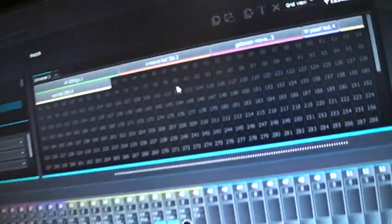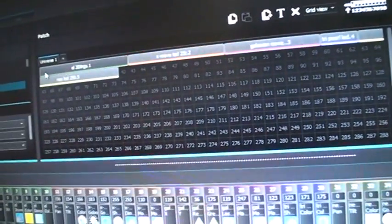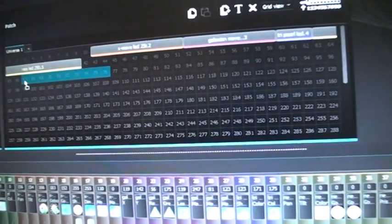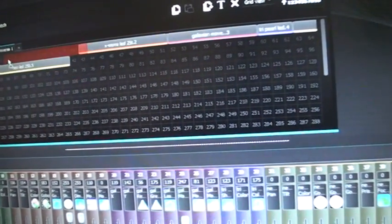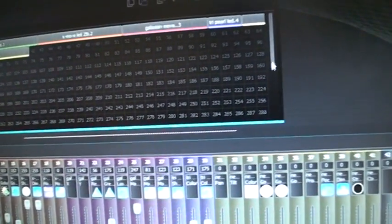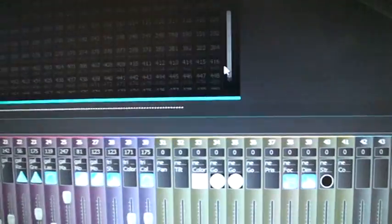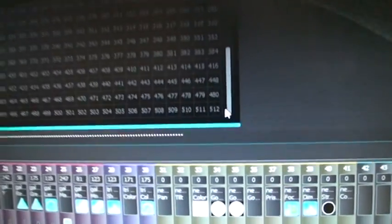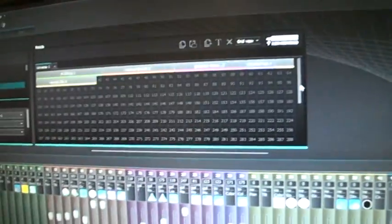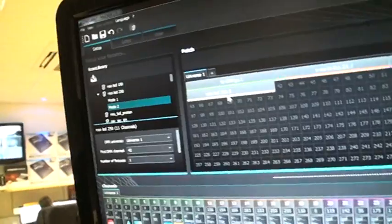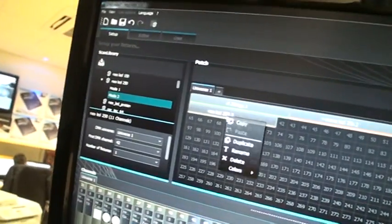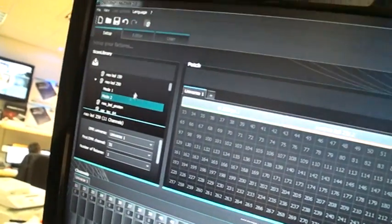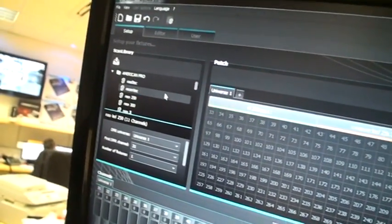Here we've got our DMX address bar going from channel 1 to 512 there, and that's the amount of addresses you can have in here. Now let's just take this one off.